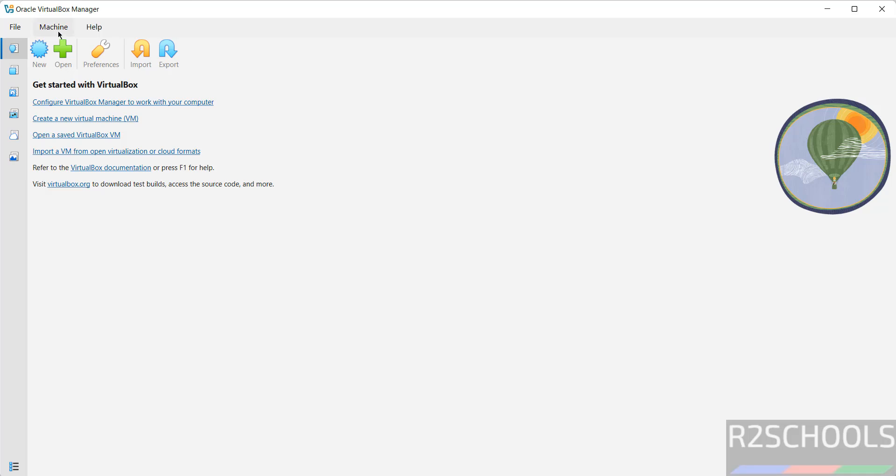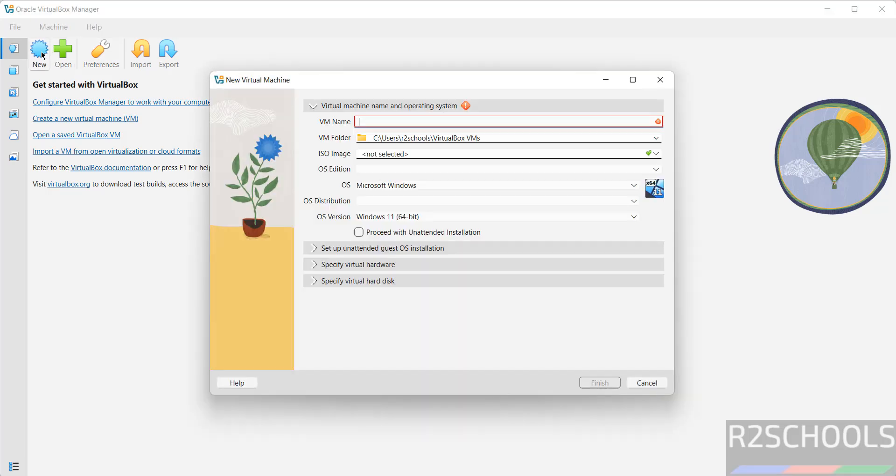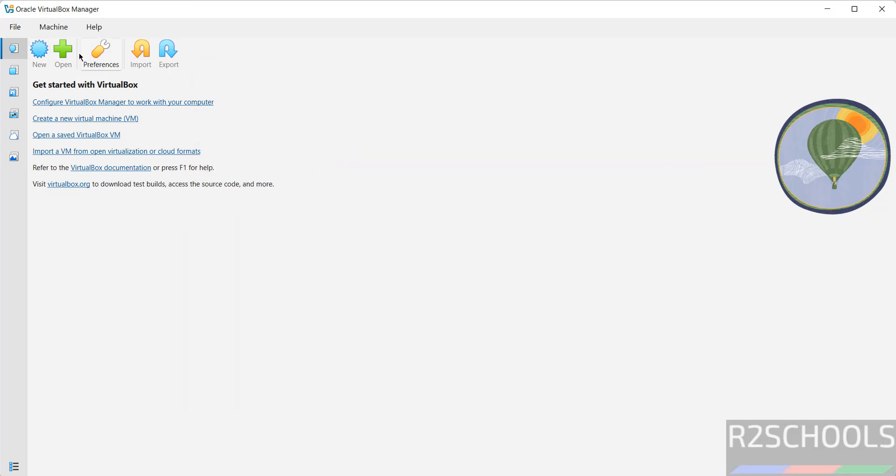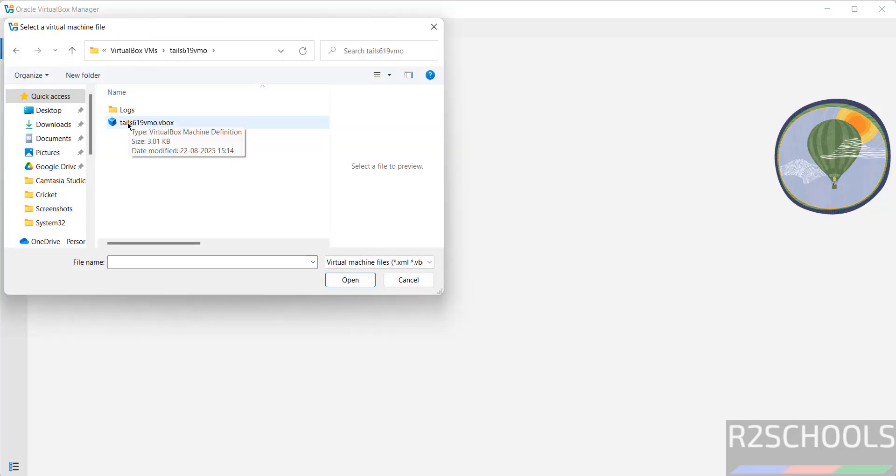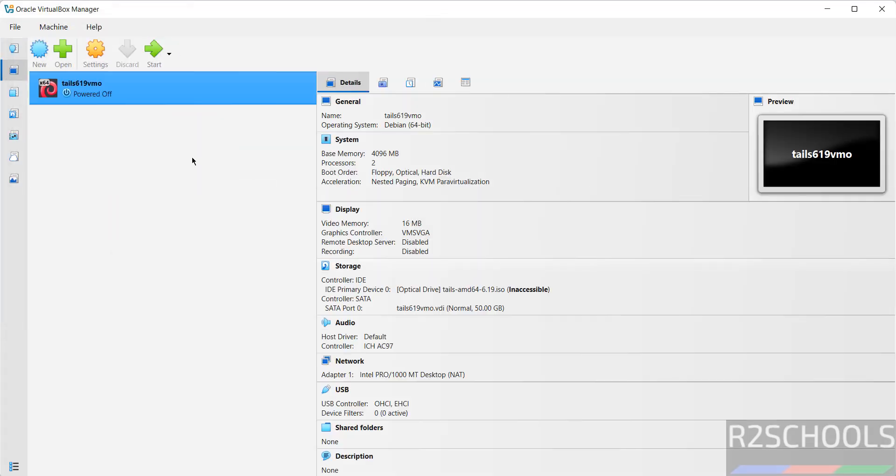Now if you want to create a virtual machine, click on Machine and select New, or just click on New. Now we have to provide all these details. Or if you want to open an existing one, click on Add and select the existing one. See here, I have an existing one. Click on Open.